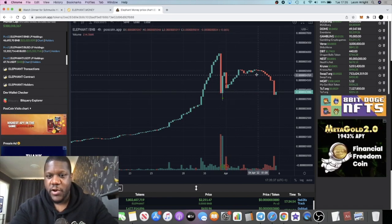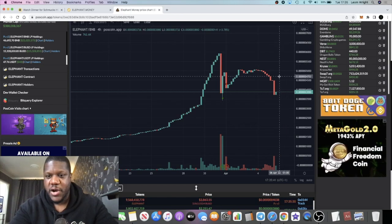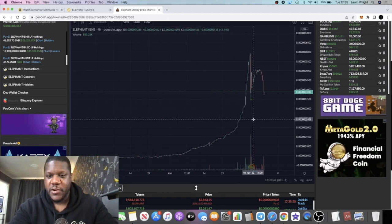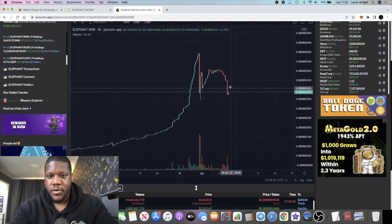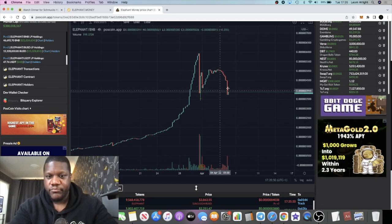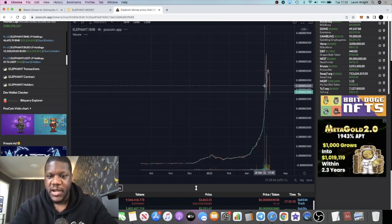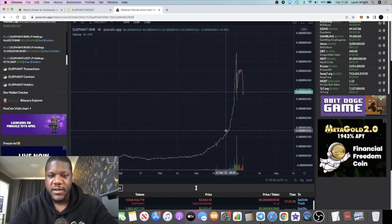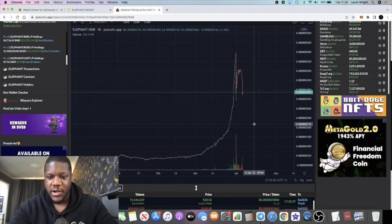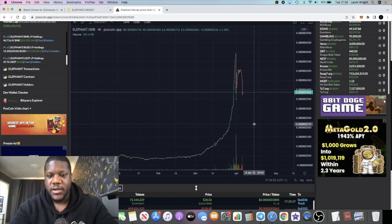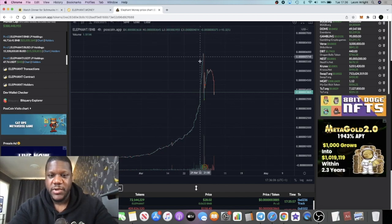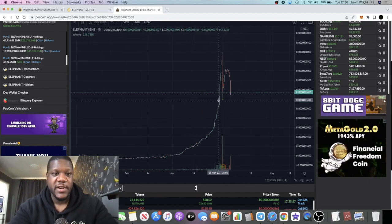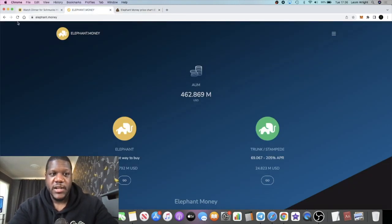Lo and behold, we see this rolling over. It might get a bounce here, might get a double bottom and start to go up, but I think there's potentially more downside for the Elephant token. I could be wrong. This doesn't have to be a bad thing because it's going to give people opportunities to get in at cheaper prices for this token. What goes up must come down, so that was definitely gonna roll over in my opinion.